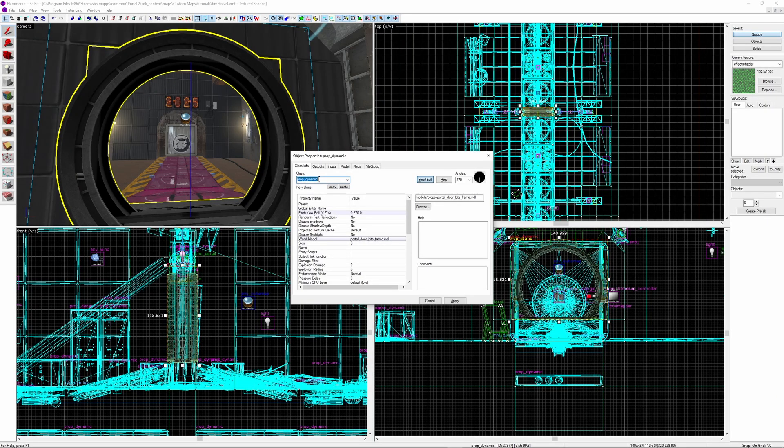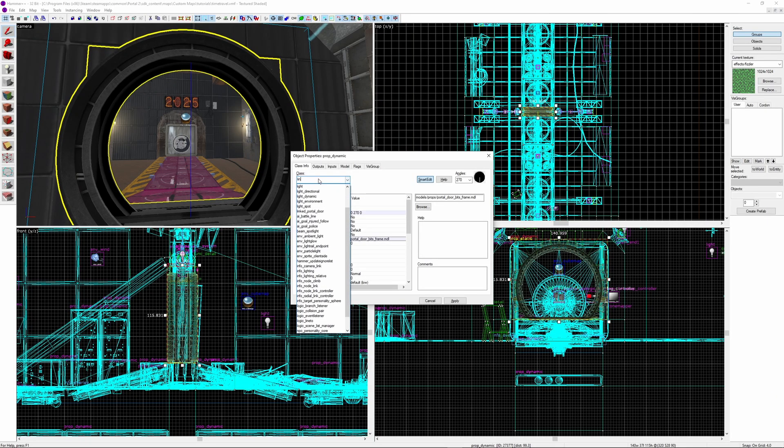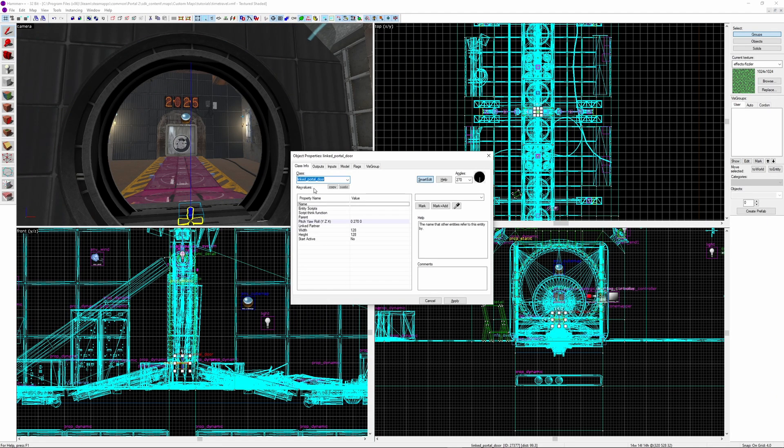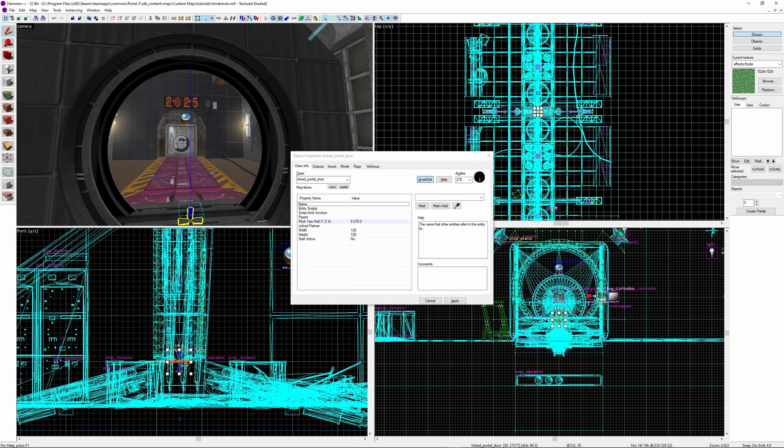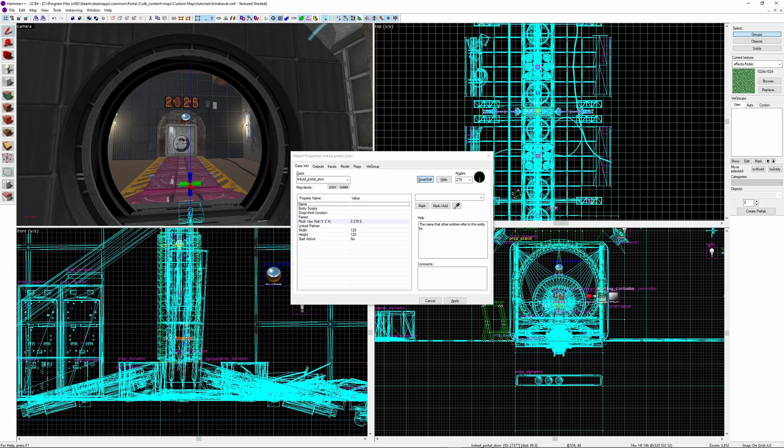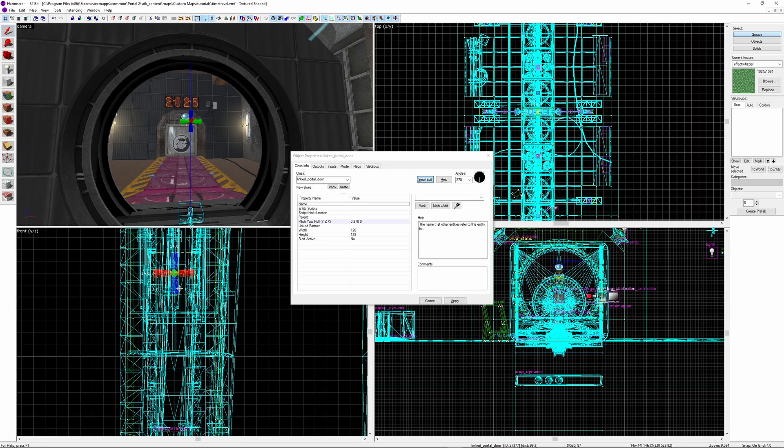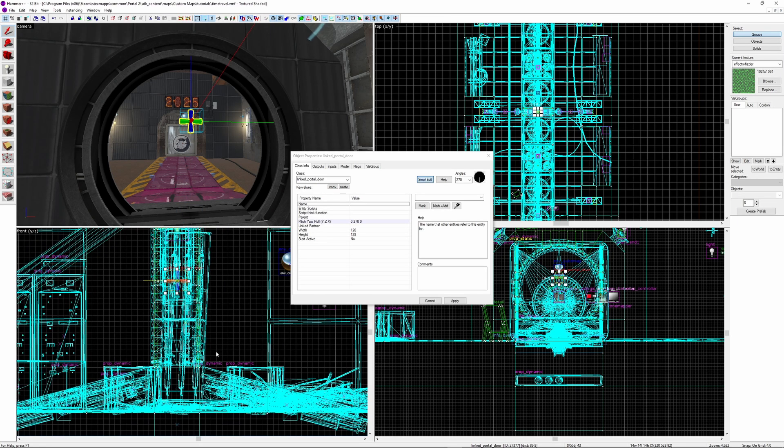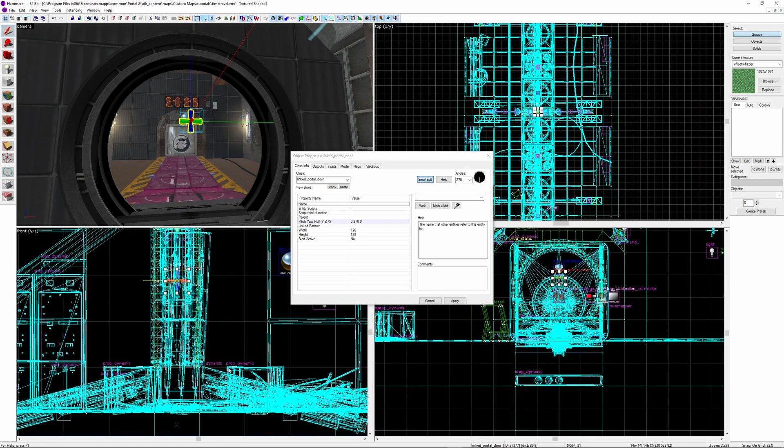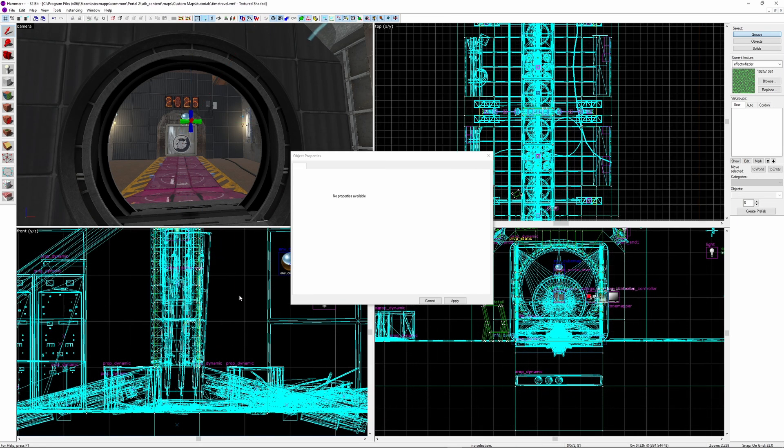Once the locations are all ready, in the present area, we can create a new entity and make it a linked portal door. Place it in the middle of the door frame, 64 units above the ground. Face it perpendicular to the door frame, you can see where it's faced based on the yellow line in the 2D viewports, or the red line in the 3D viewport.